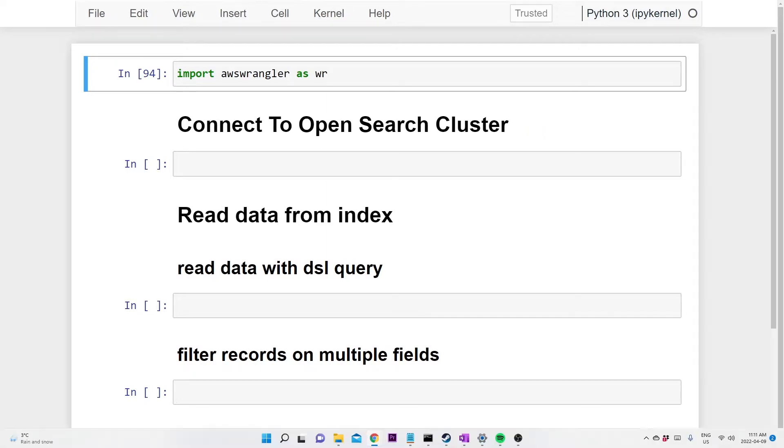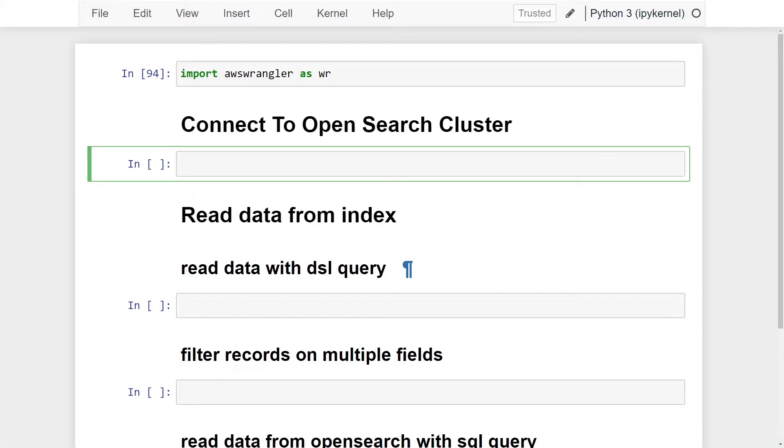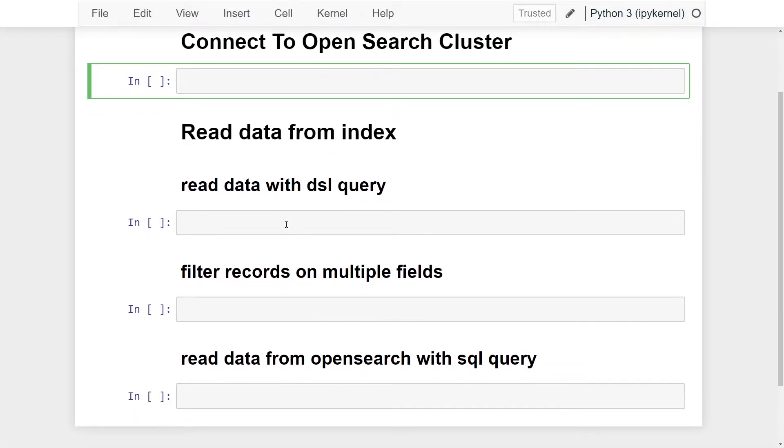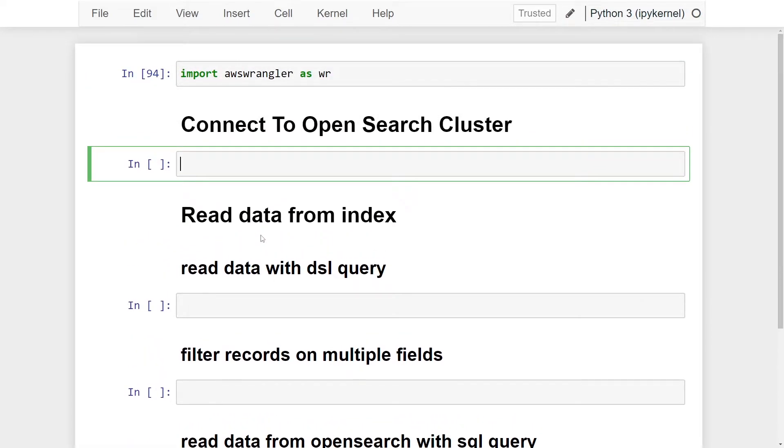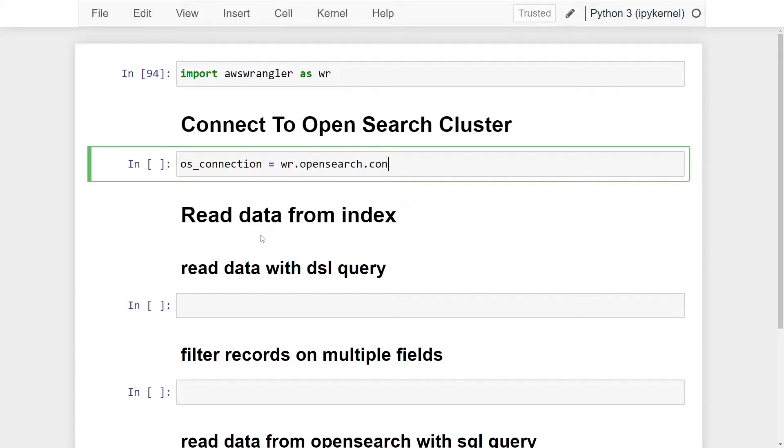Before we can actually read our data, we need to connect to our OpenSearch cluster. We're going to create a connection variable that our queries are going to later use in order to query our data. I'm going to call it os.connection. Now we're going to call the AWS Data Wrangler library, WR.OpenSearch, and we're going to use the Connect API to do this.